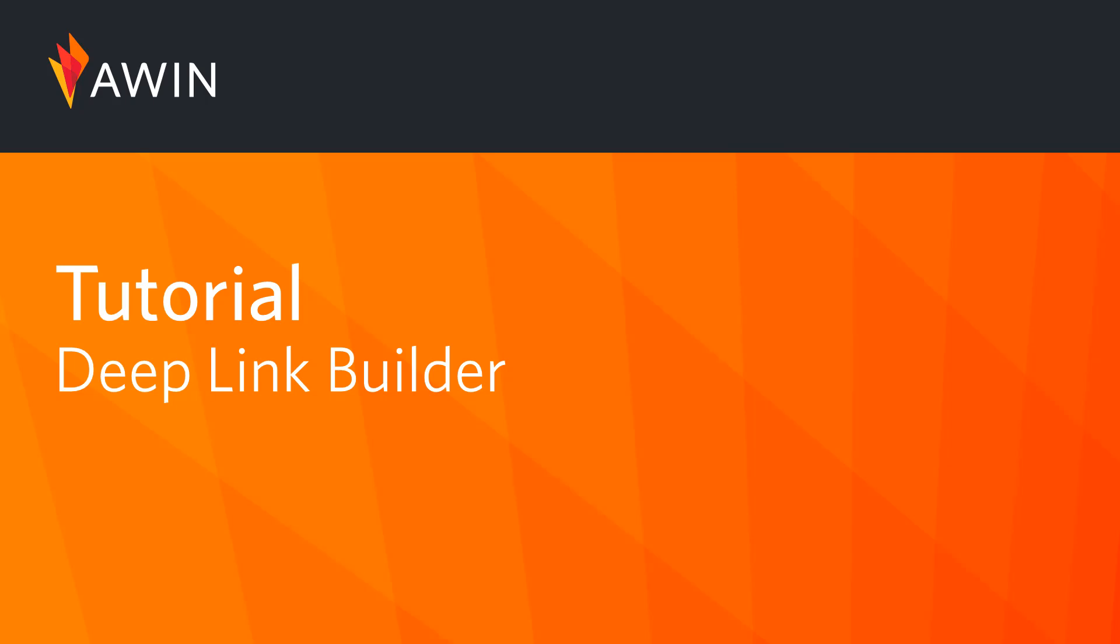Hello, welcome to AWIN's interface tutorial videos. Today we're going to show you how to use the Deep Link Builder.